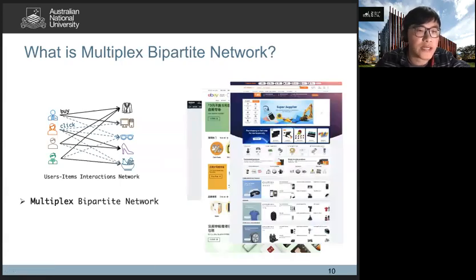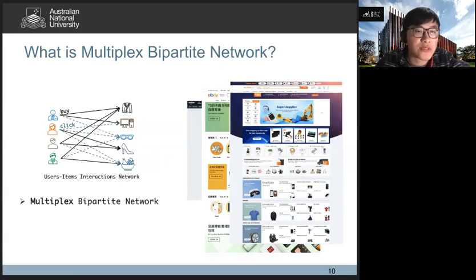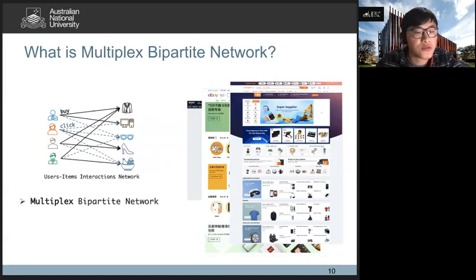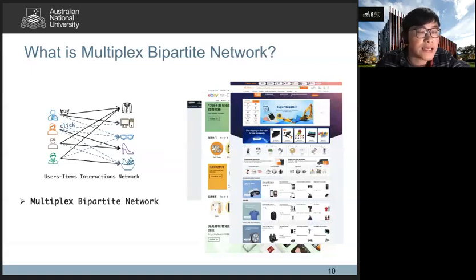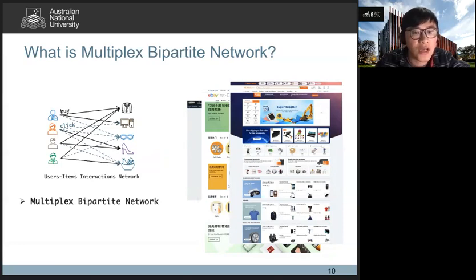Multi-relational bipartite networks usually contain two types of nodes and more than one type of edge. This is not a rare real-world structure — it widely exists in e-commerce platforms such as Amazon, eBay, and Alibaba. In these platforms, users usually have many behaviors; for example, users may click or buy some items, and this user behavior log can be described as a multi-relational bipartite network. It contains two types of nodes — users and items — and several types of edges, including click, buy, and inquiry. Our aim is to learn this kind of network and encode nodes as low-dimensional features.